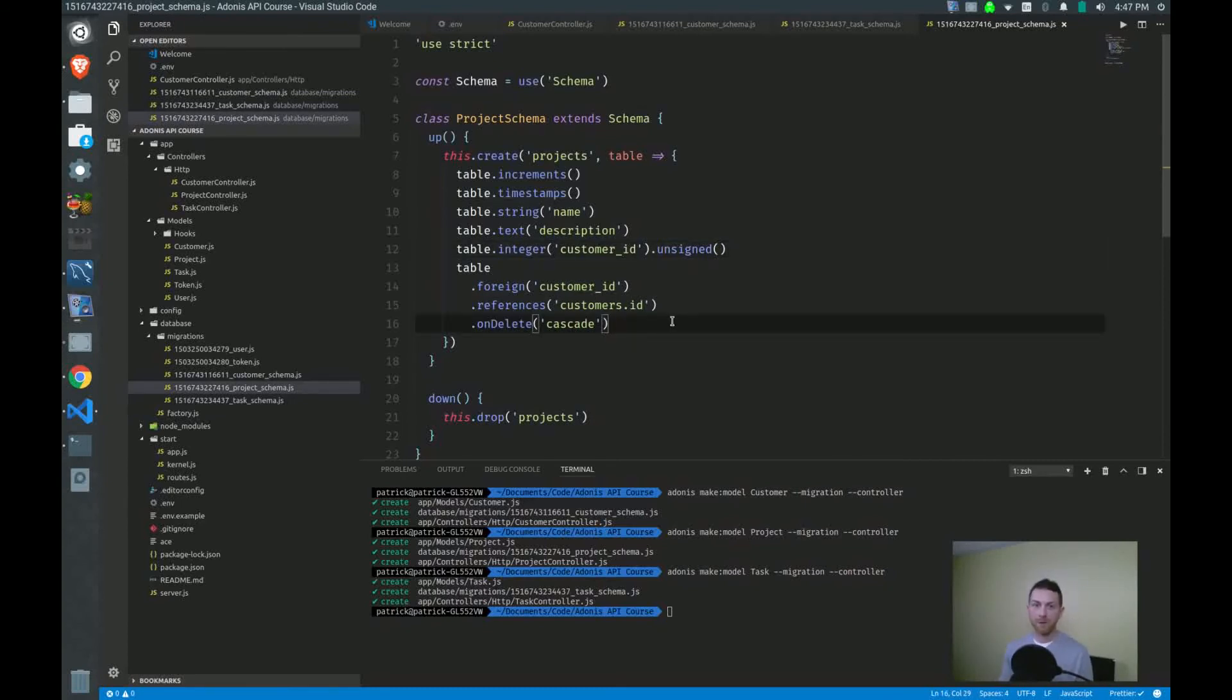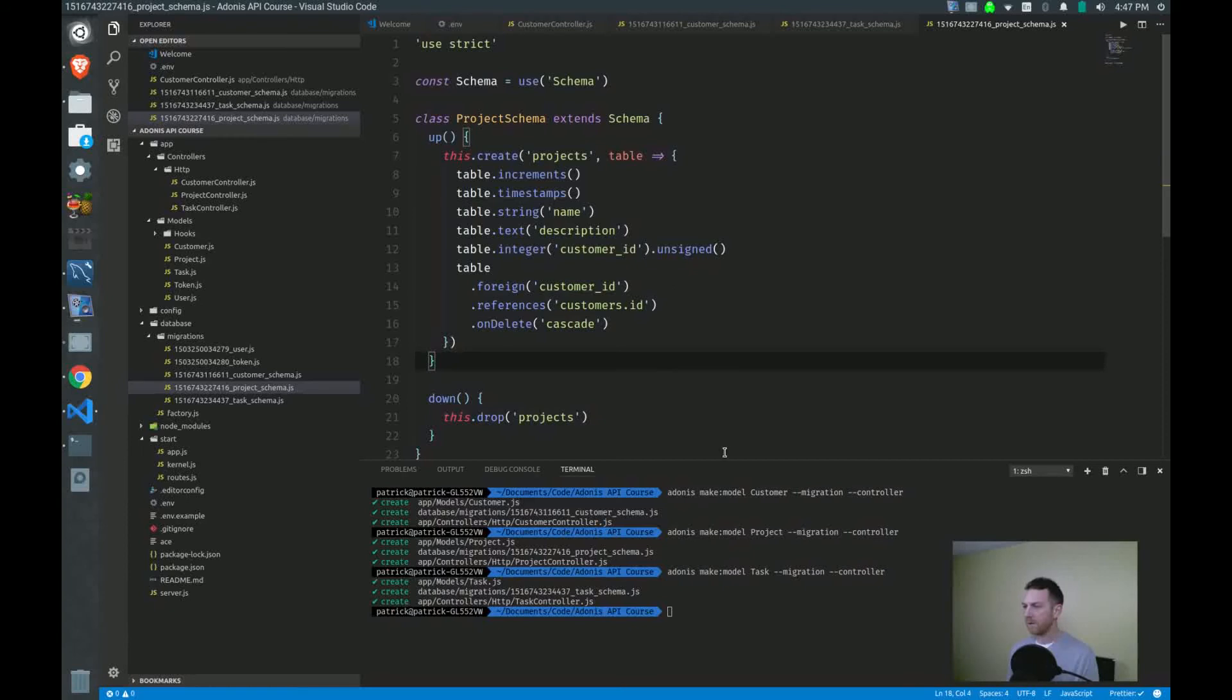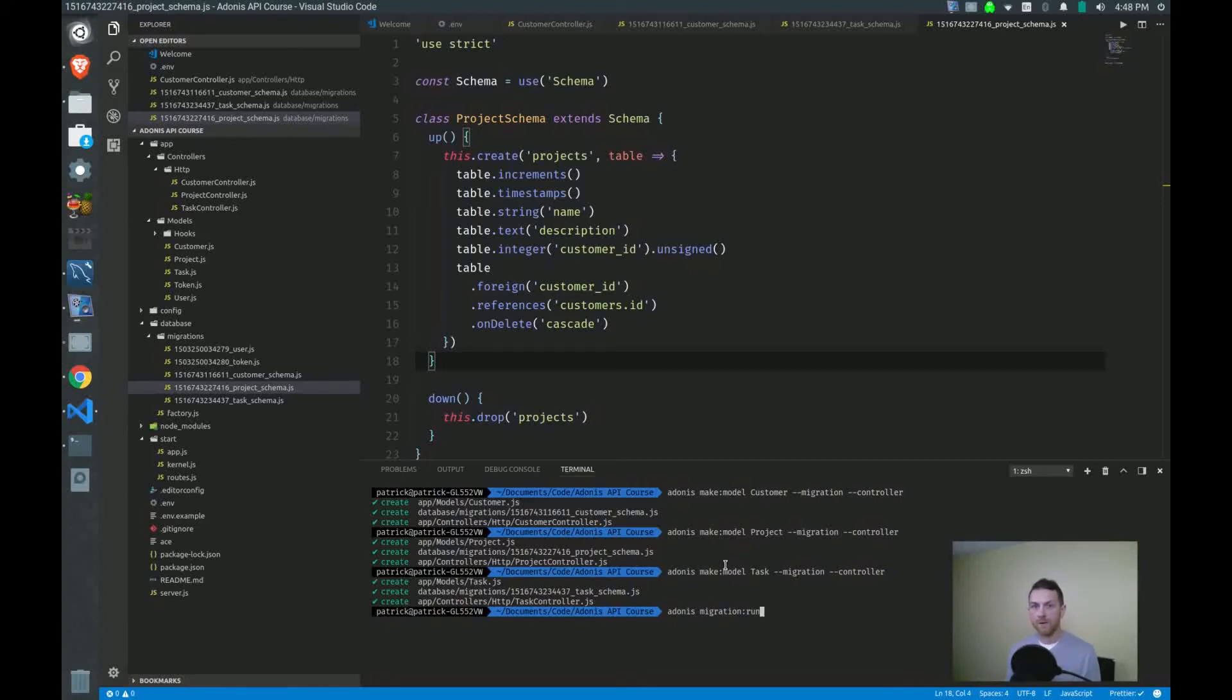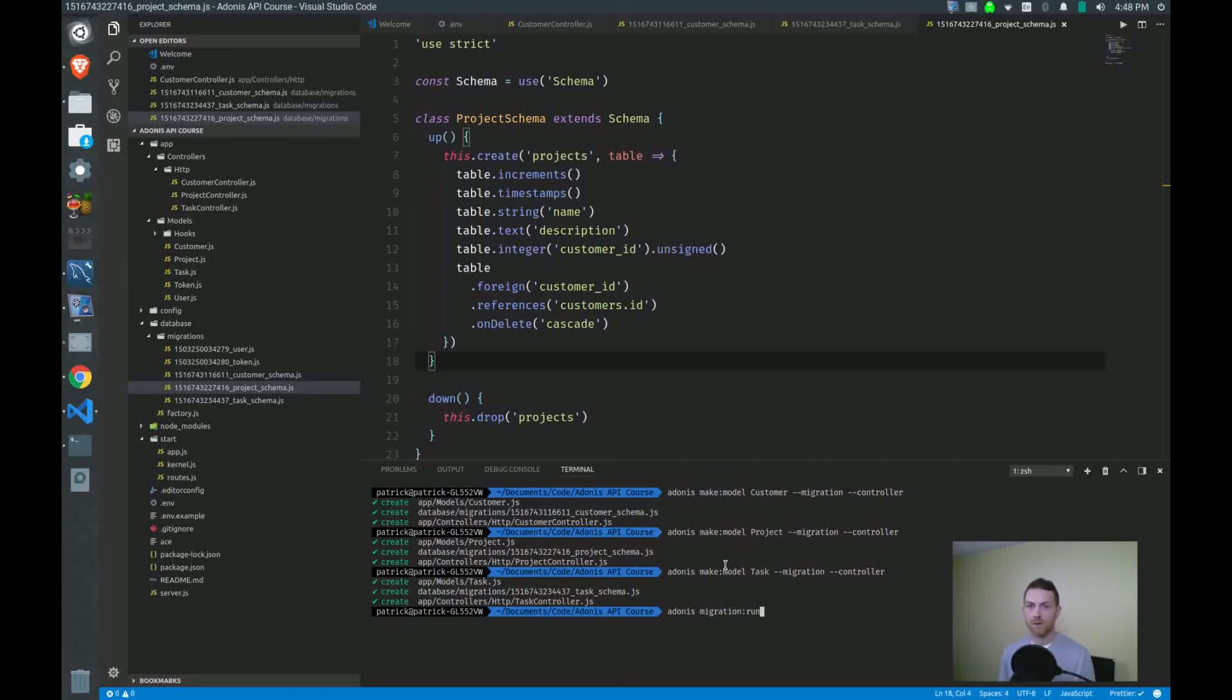So to test this out, I'm going to run my migrations again and check with my SQL workbench to see that everything went through okay. So make sure that's saved. I go down here, adonis migration run. Now, sometimes when I've done this, I've had a couple of errors, and they seem to pop up frequently.